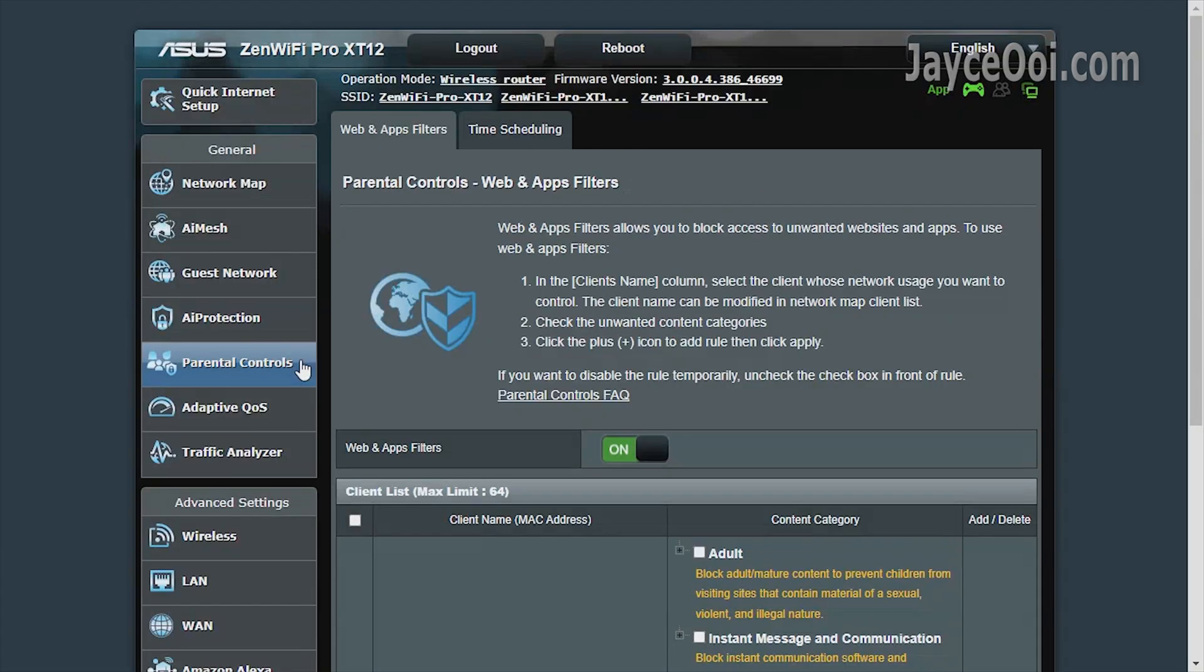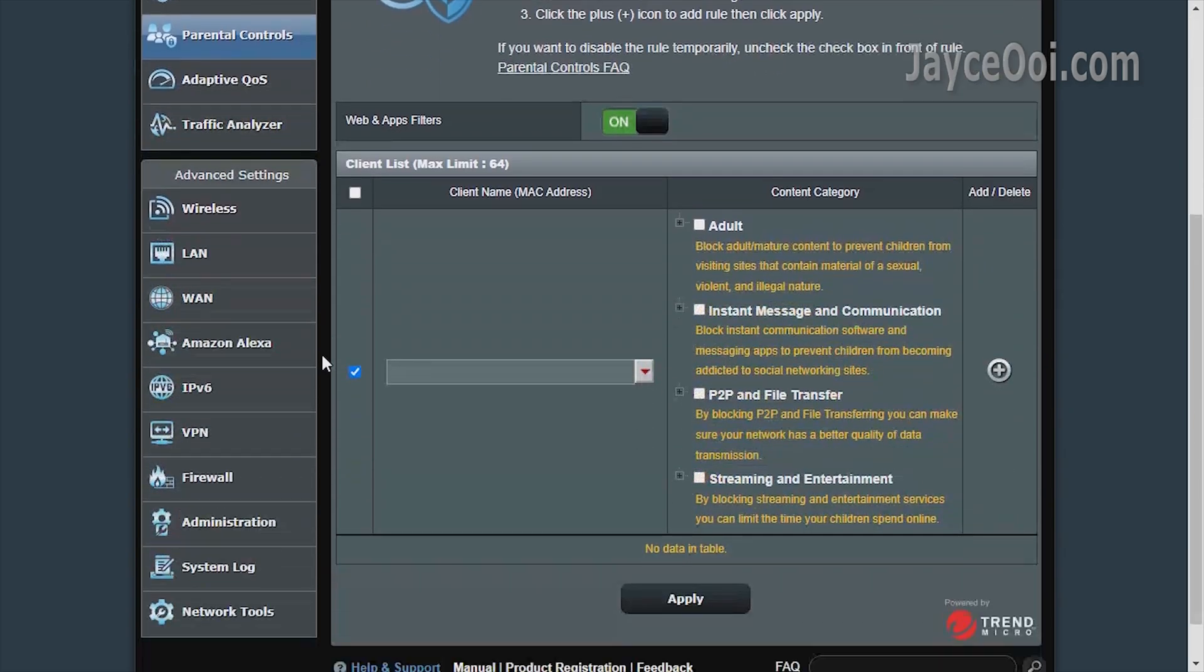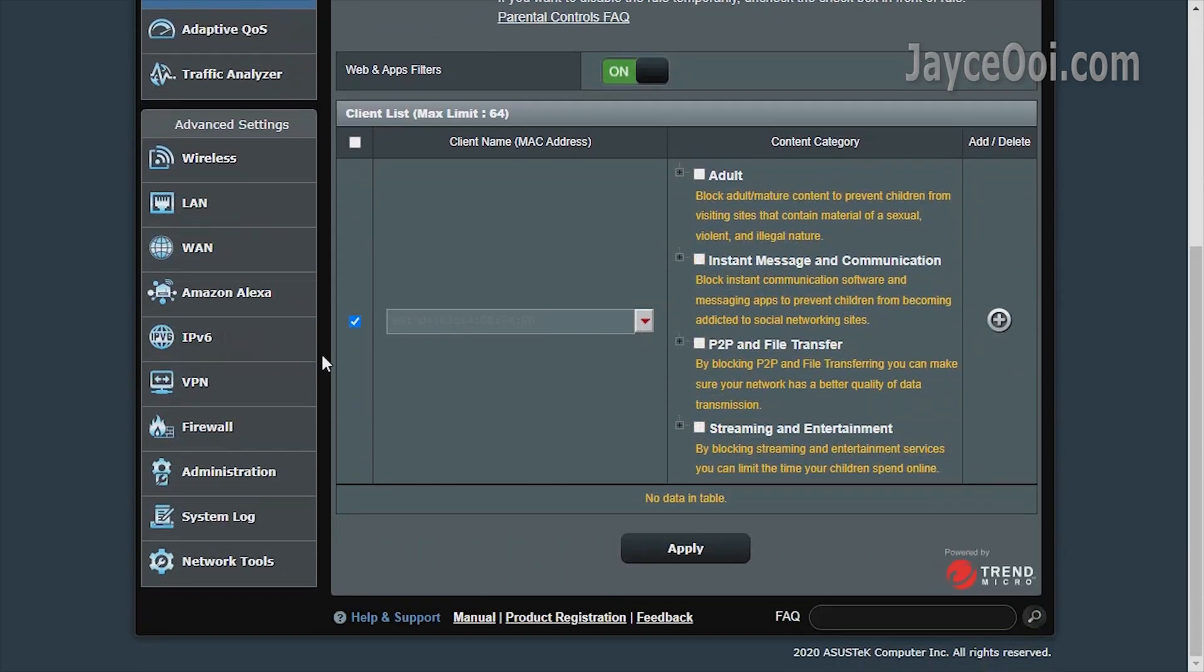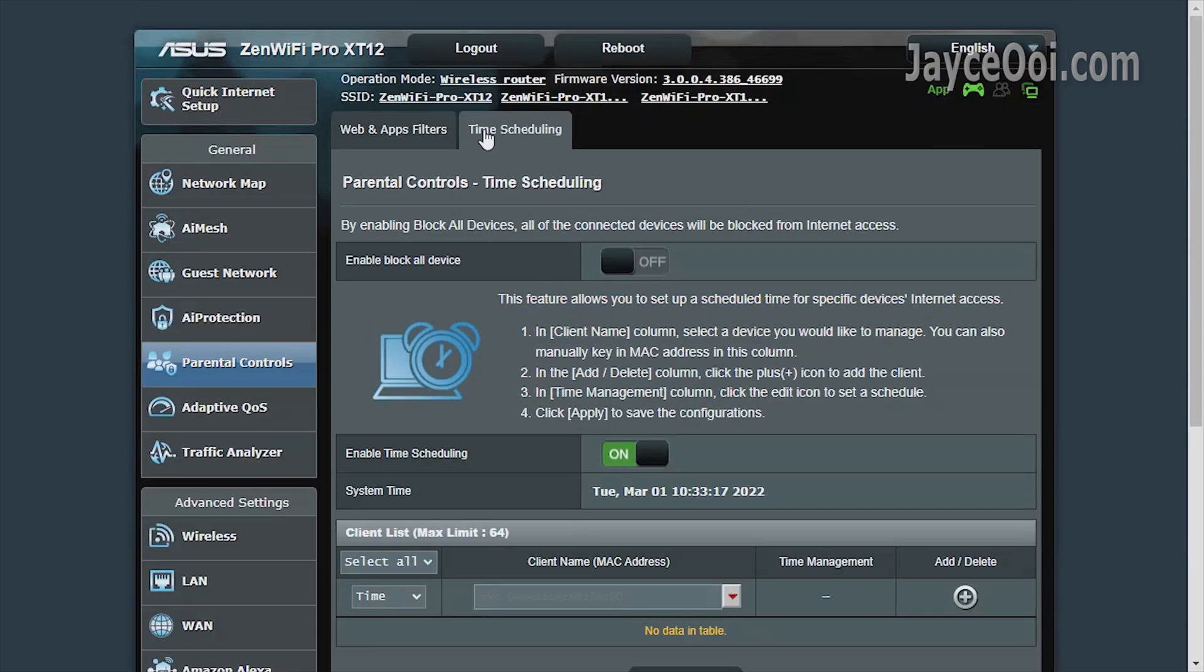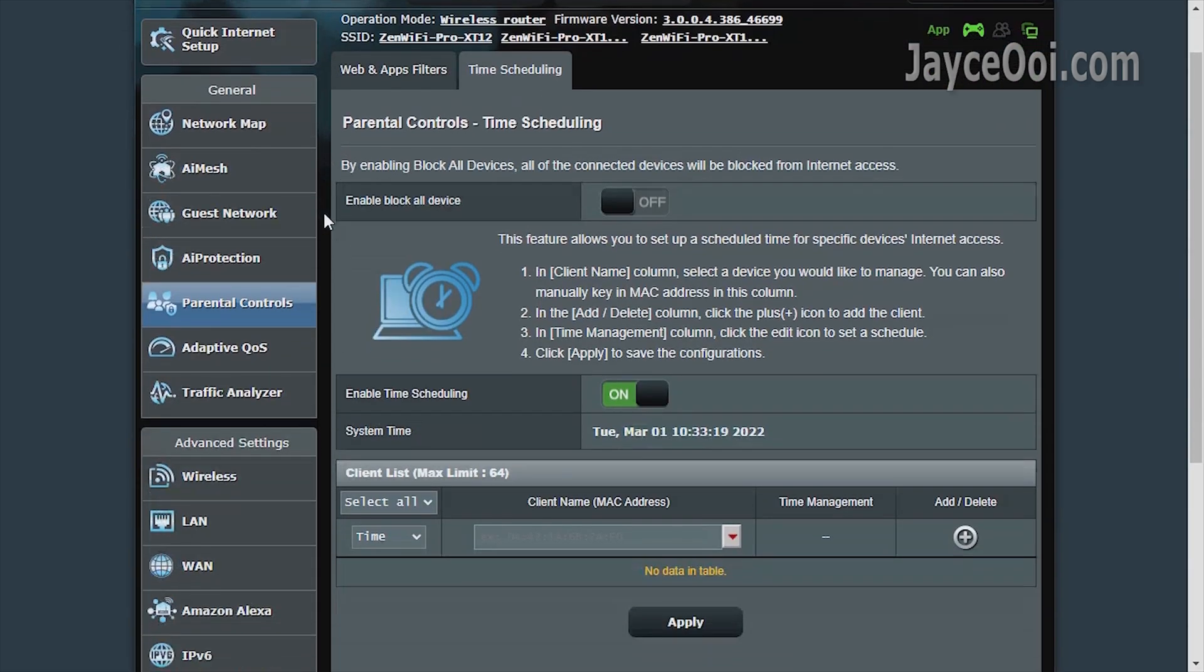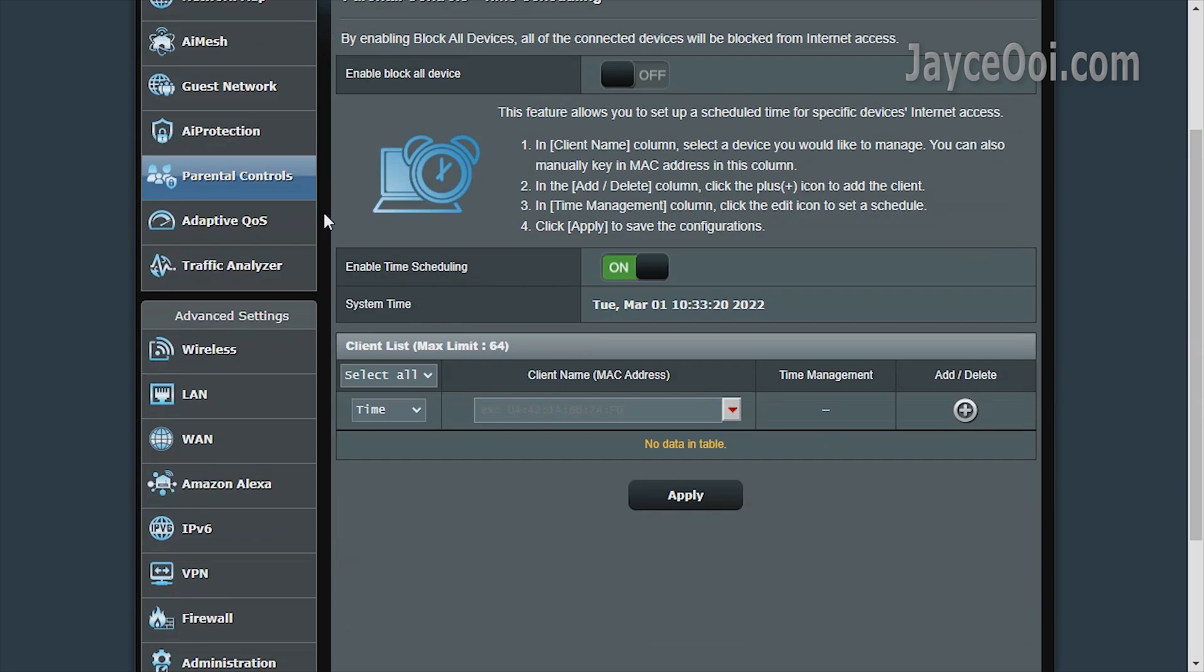Followed by parental controls. Block access to those unwanted websites easily. Time scheduling for individual devices is supported too.